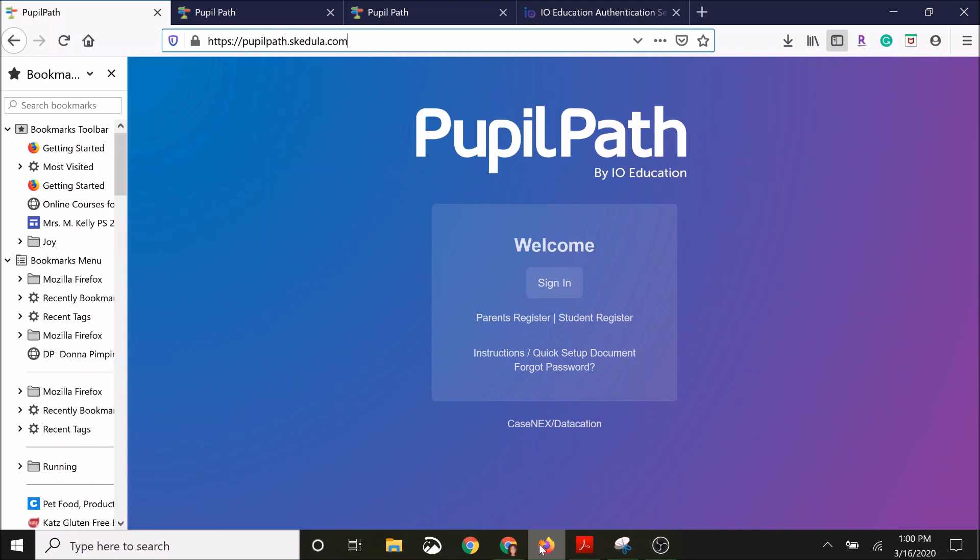So the first thing we're going to do is go up to the top. We're going to make sure that our address bar is filled in with the correct website, which is https://pupilpath.schedula.com.